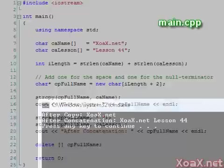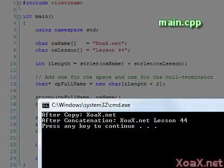Executing the program, we see the output for the initial copy and the output for the full concatenation.